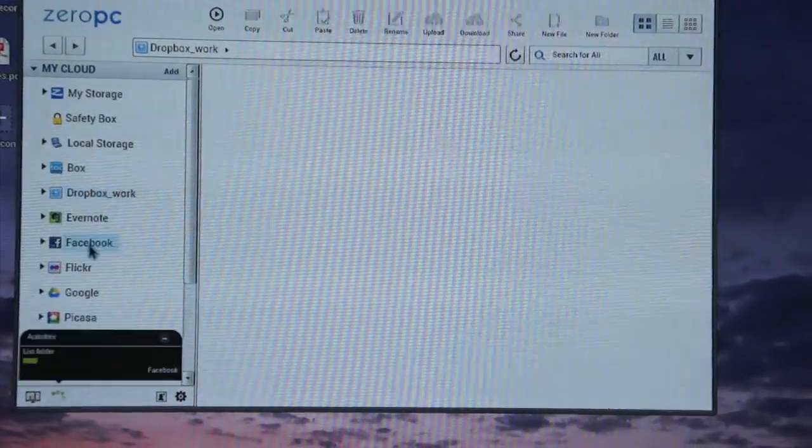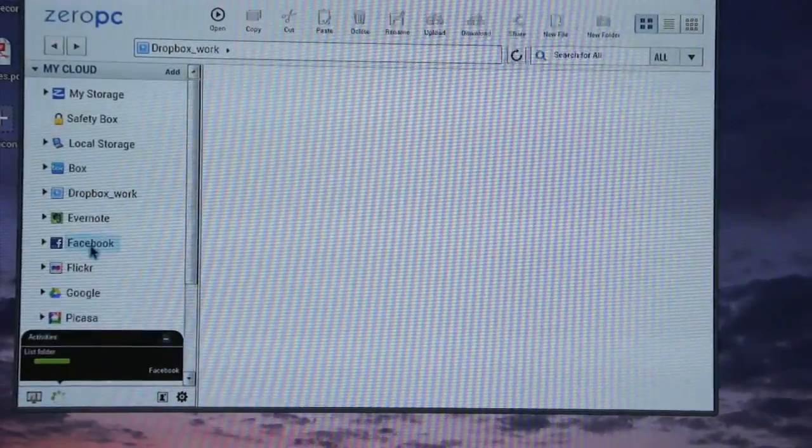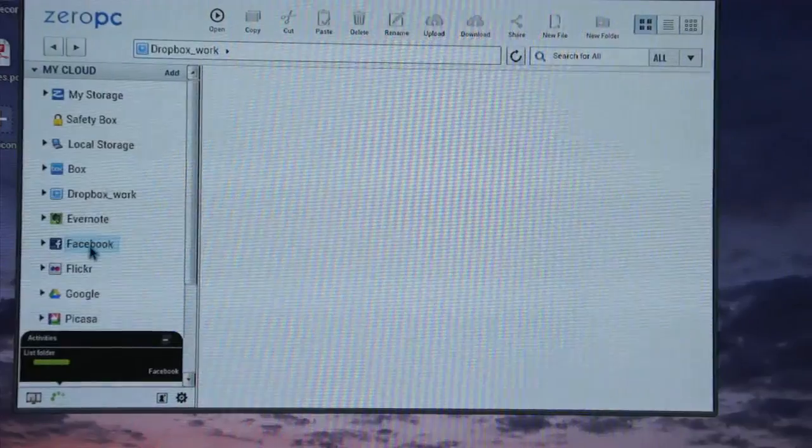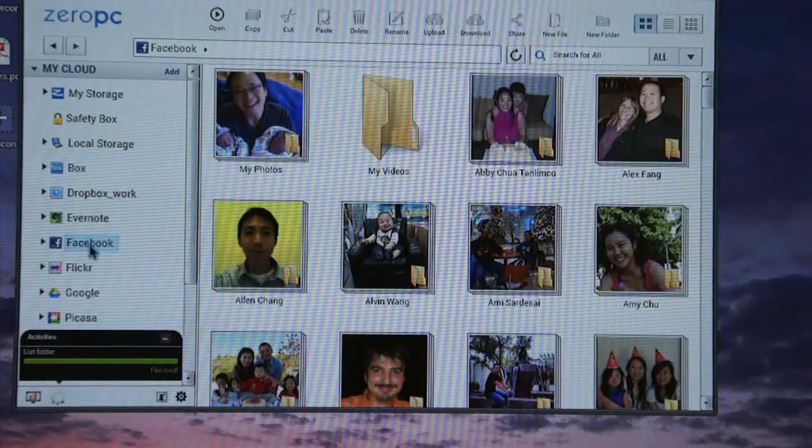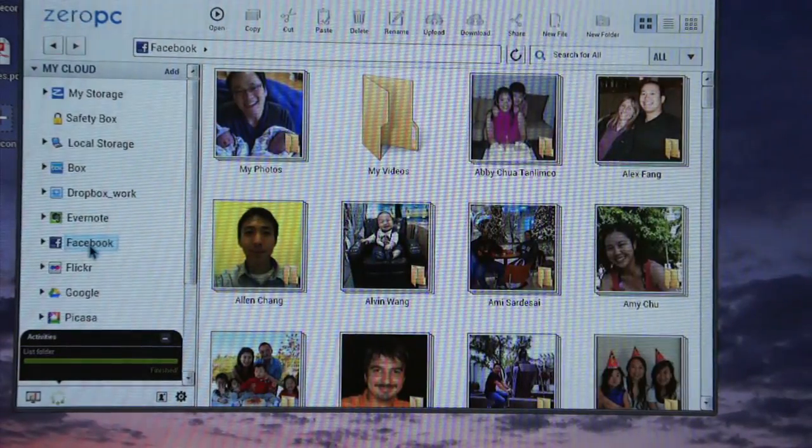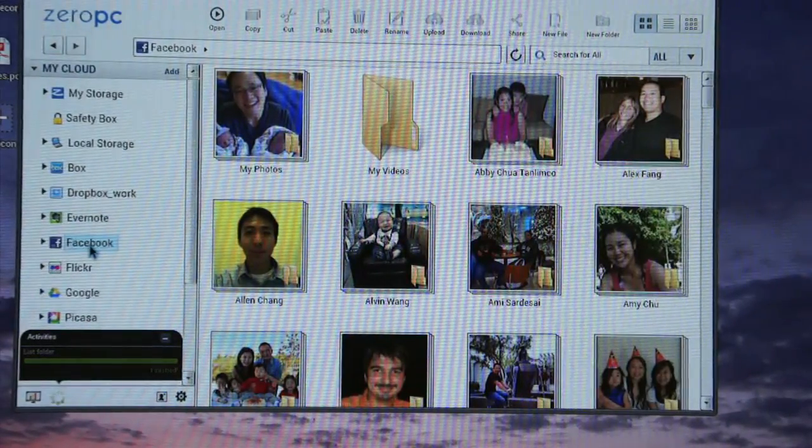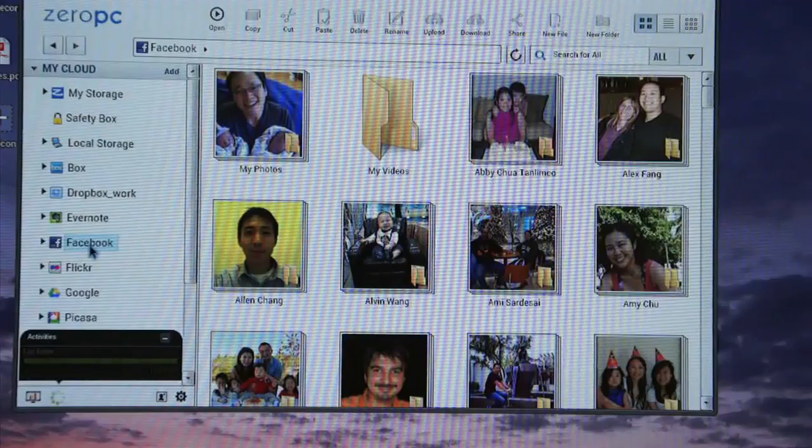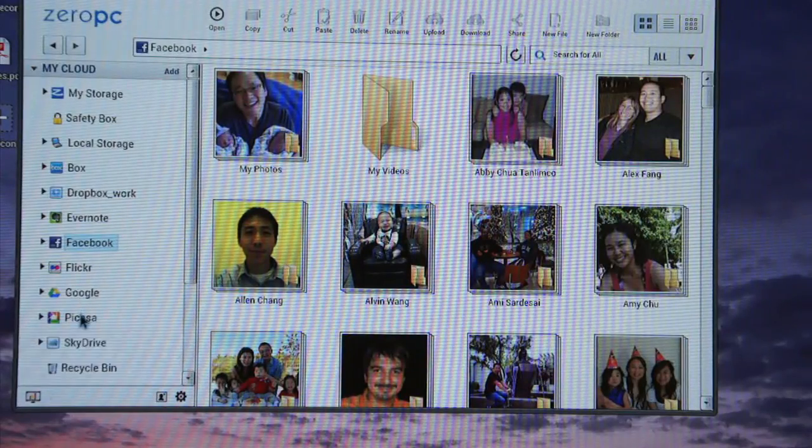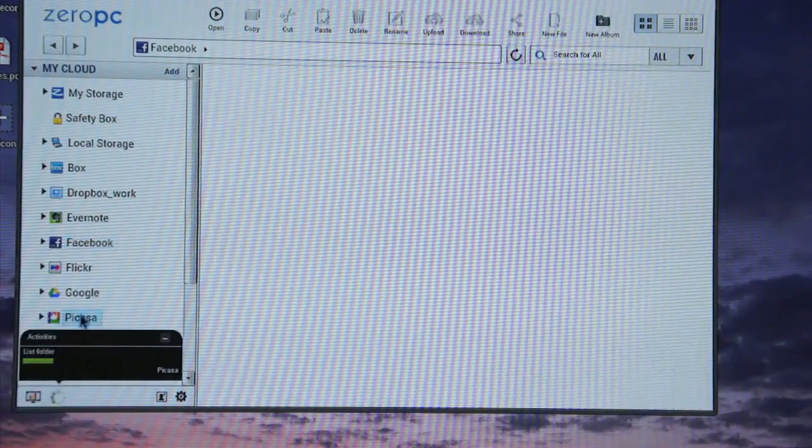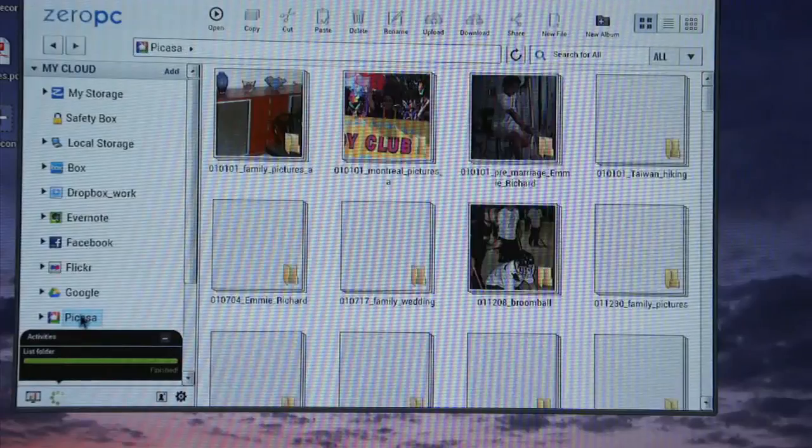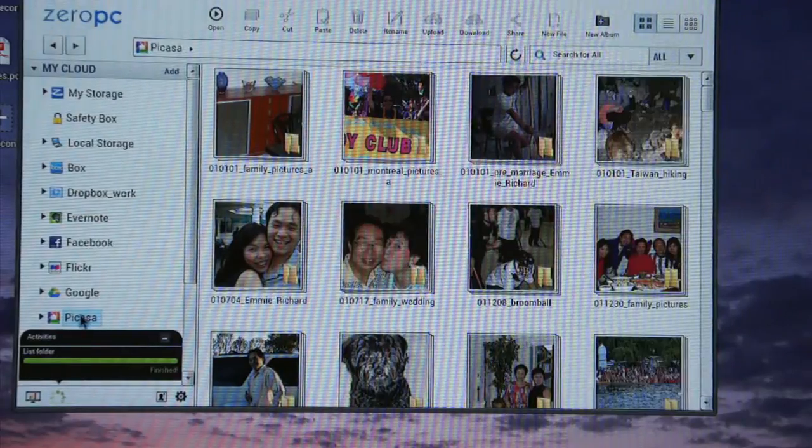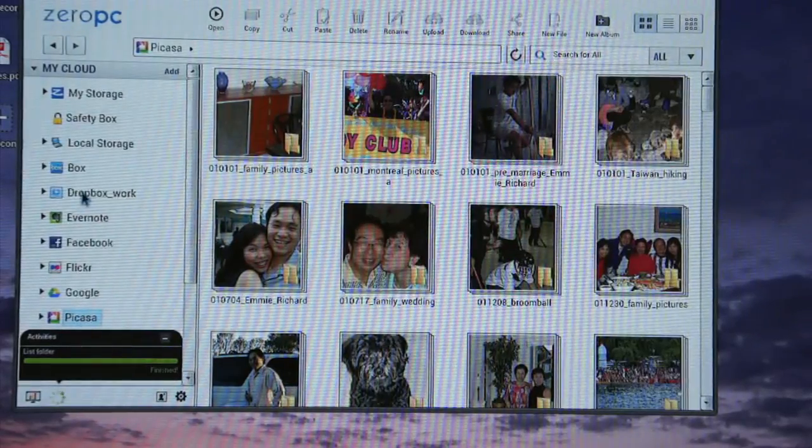Or this could be my Facebook. I have a lot of Facebook albums for photos for my friends who are connected to me. I can see all of them in one place. Or my Picasa photo album. Everything is in one place.